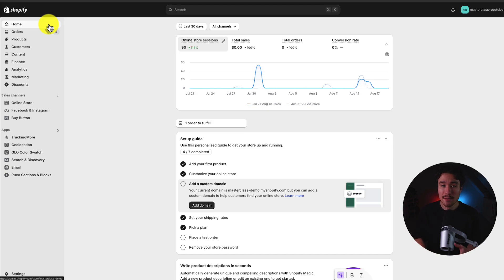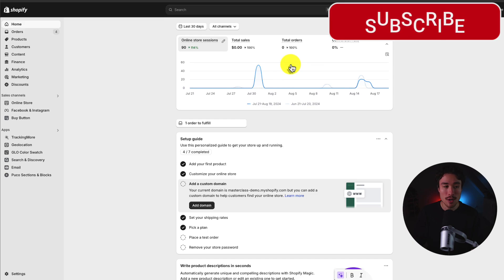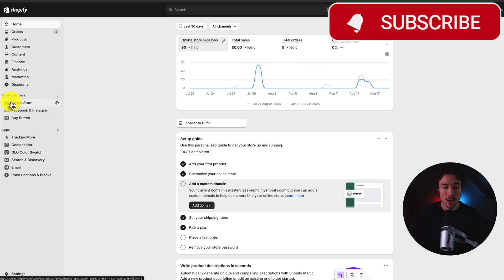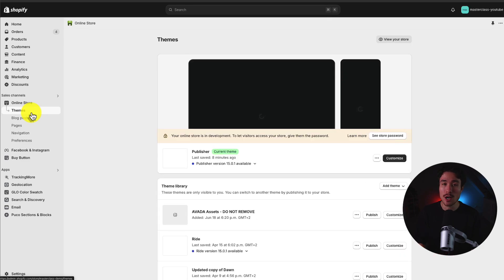So I'll navigate to the Shopify dashboard here. To add this JavaScript, we want to head to Online Store under Sales Channel, as this is going to open up the Shopify theme section.